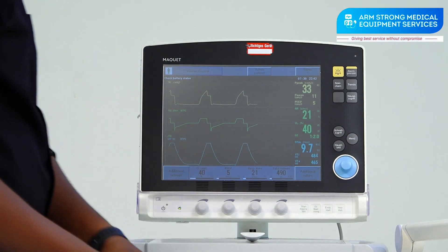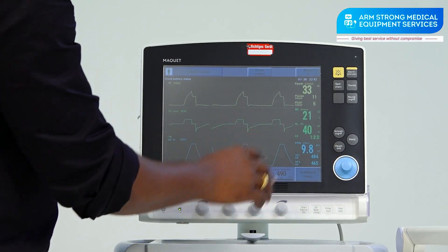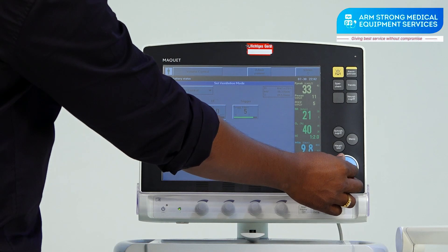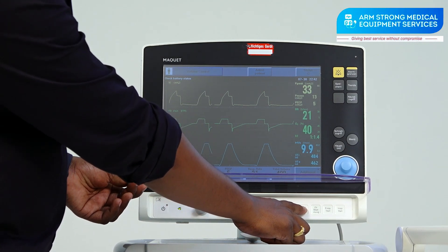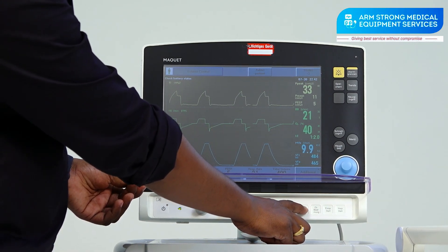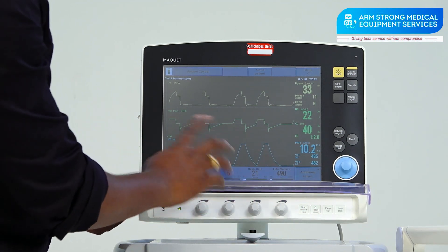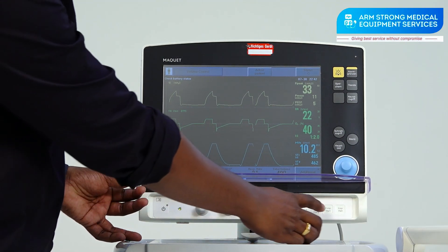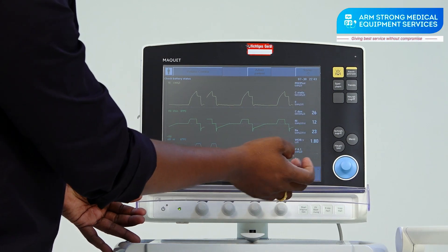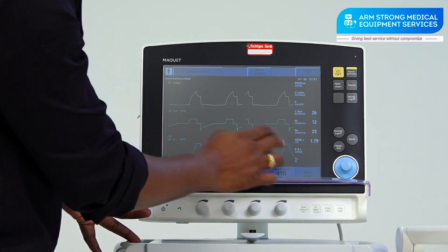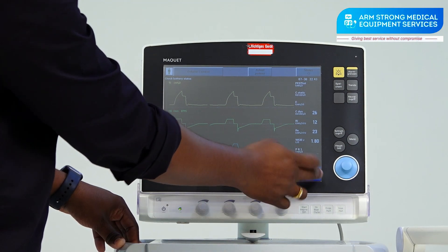This is the rotating encoder knob — whatever setting you want to adjust, you can use this knob instead of the touch screen. Here we have O2 Breath and Manual Breath. O2 Breath means for 2 minutes oxygen will go to 100% and the ventilator will deliver 100% O2 concentration. This is the Inspiratory Hold and this is the Expiratory Hold — used for static compliance measurements, work of breathing, resistance calculations, and tube compensation.